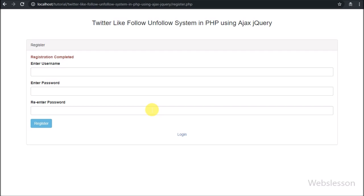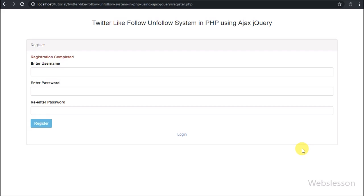In the next part we will discuss how to make the login page for the follow-unfollow system in PHP using Ajax and jQuery. If you have any query regarding this tutorial, please comment in the comment box. If you like this video, please share with your friends or on social media, and subscribe to our YouTube channel for updates on future videos. Thanks for watching this video tutorial.